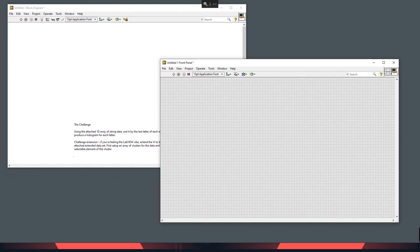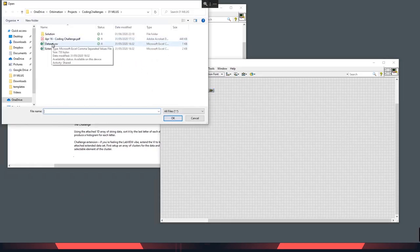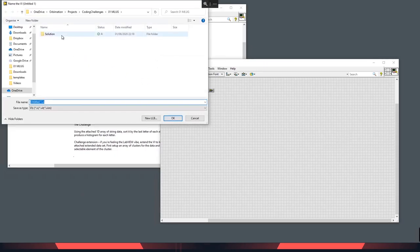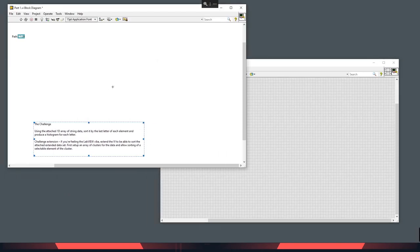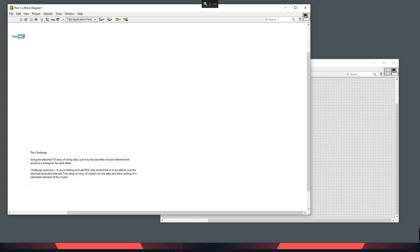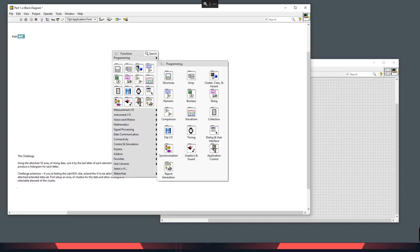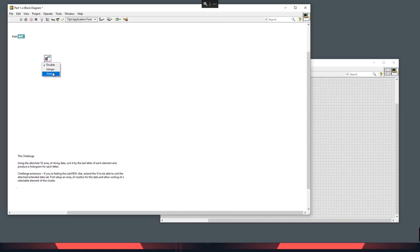First things first, if we have a look back at our challenge, we want to open up the files. So let's get a path control down and navigate to that file and dataset. I like to just test-run the VI as soon as I can. We need to open the file first and sort it based on the last letter. I'm going to not use QuickDrop so much on this one so you can see where the VIs are. Here's a Read From Spreadsheet File. What I've done already is load the file up in Excel — it was an XLS file — and I've converted it to a CSV file in Excel using Save As.